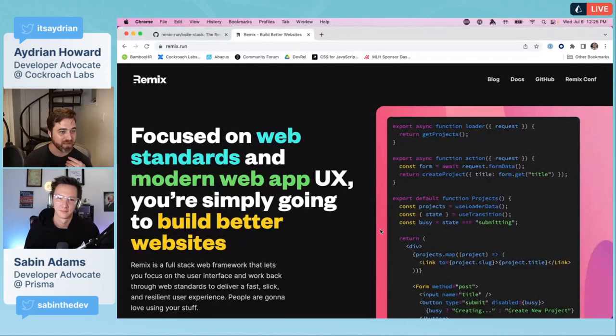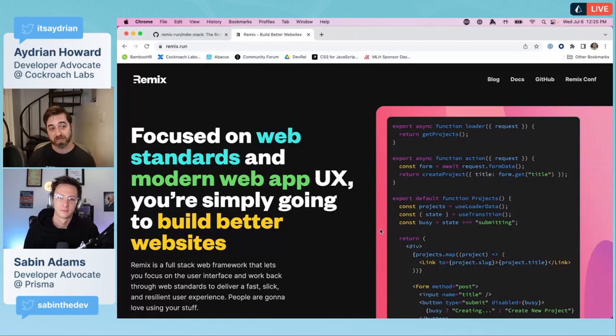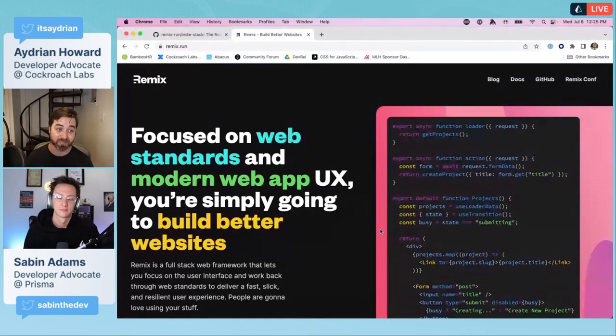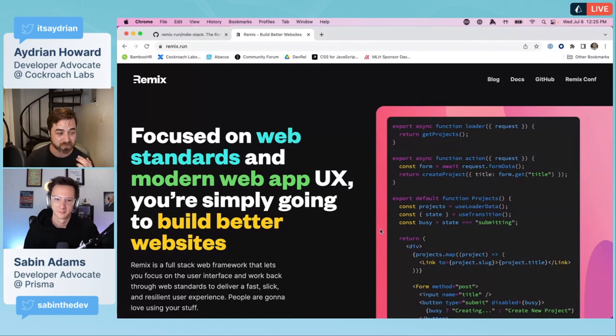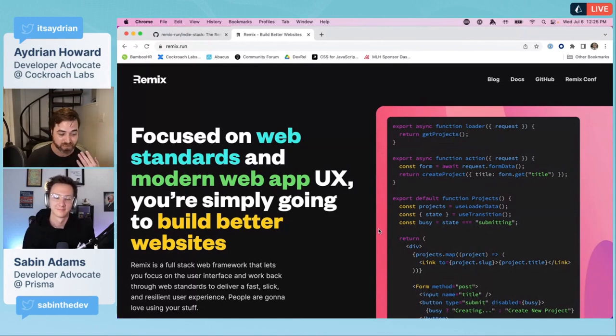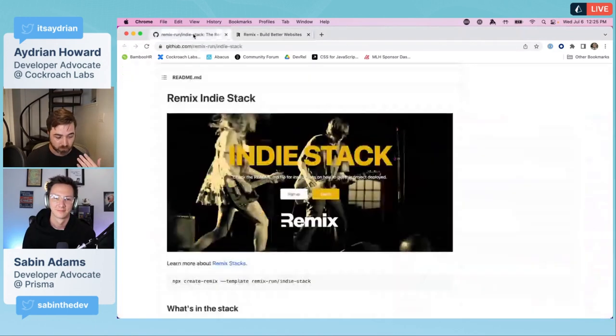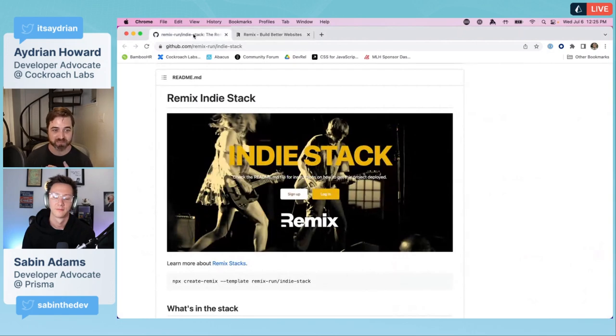Recently they came out with Remix Stacks, which is their concept of a templated application that's opinionated about what it's using: what database, what authentication, style system, et cetera. What's great about these stacks is most of them have decided to use Prisma as a way to connect to the database.